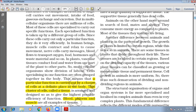Another difference between animals and plants is the pattern of growth. The pattern of growth is definitely different in plants as well as in animals. There are some tissues in plants that divide throughout their life, and these tissues are localized in certain regions. Cell growth in animals is more uniform. Organization of plant tissue is simple, whereas organization of animal tissue is complex. Tissue organization in plants relates to their stationary habit, whereas tissue organization in animals is generally targeted towards high mobility.